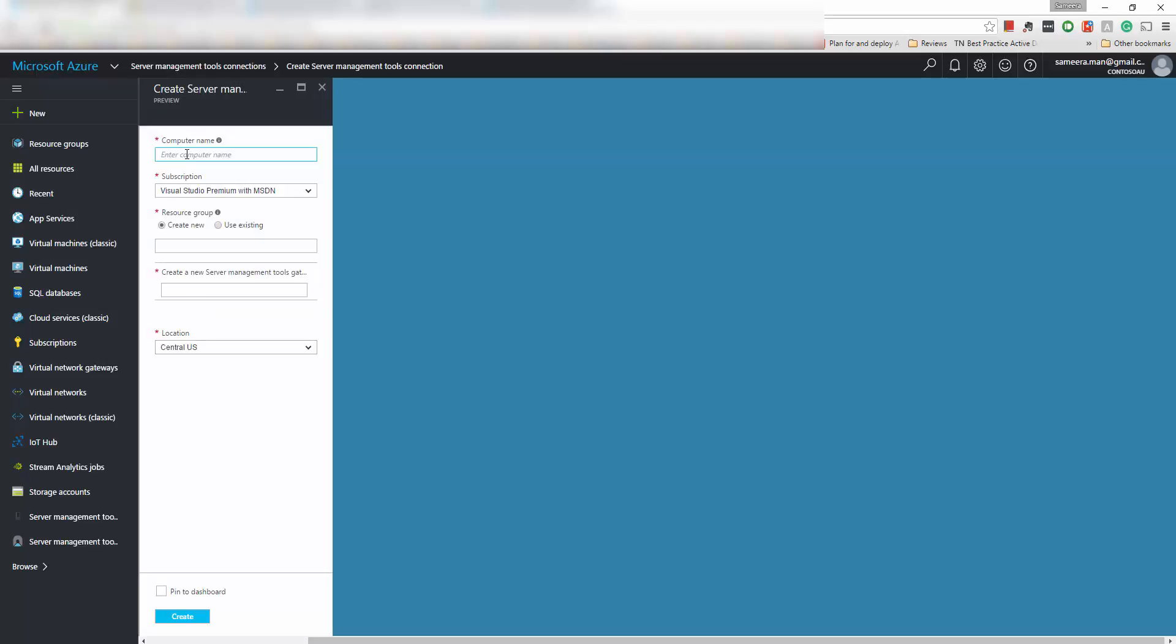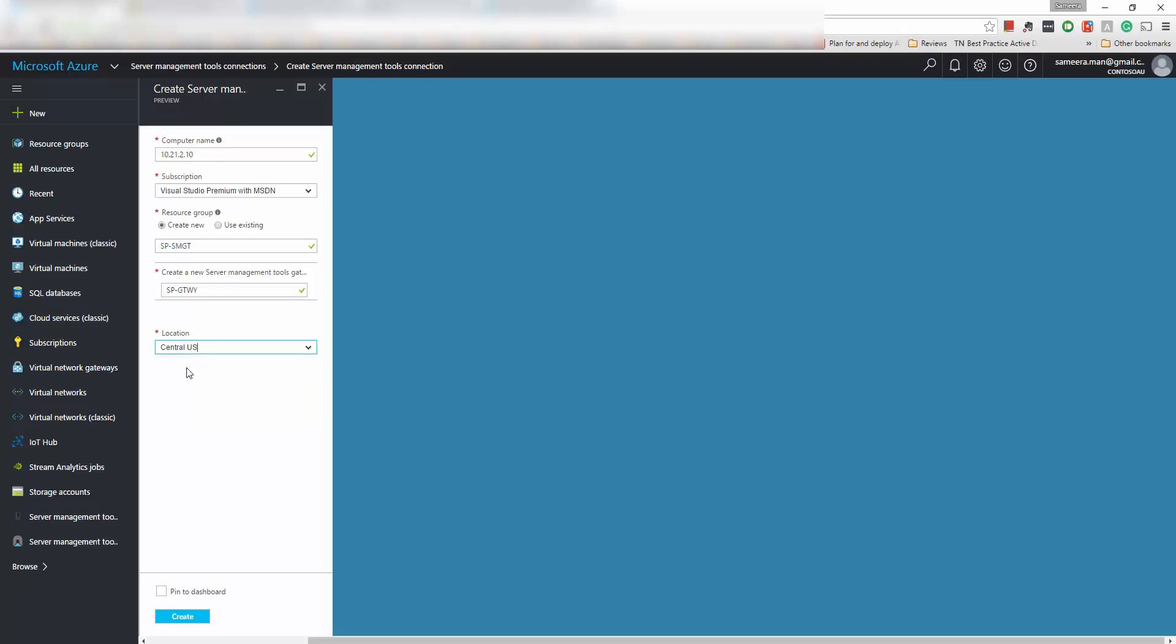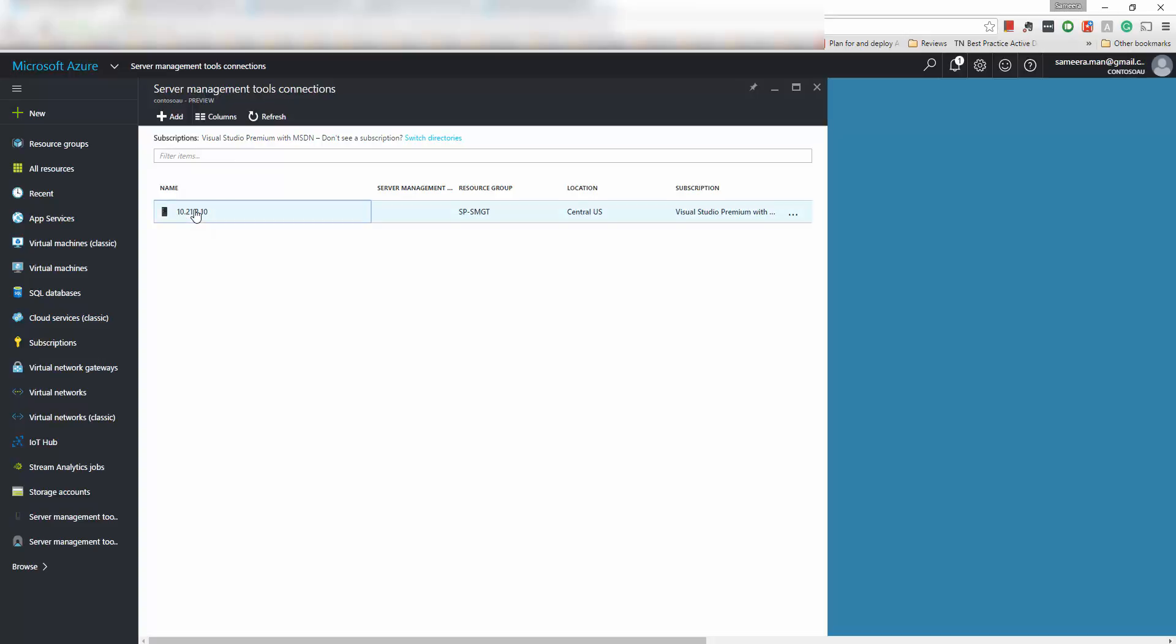So I'm going to type one of my servers in there and then select the subscription. I'm going to create a new resource group for this and then I'm going to give a name to the server management gateway. Currently the Azure management tools is actually available only in these areas. I'm going to click one in central US so it's successfully created now.